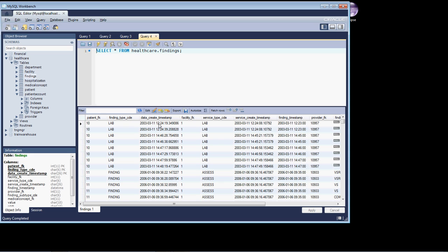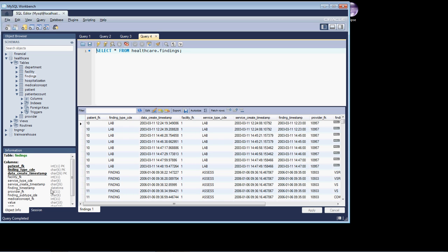I want to call your attention to a couple things. As we're looking at the data, these clearly look to be date time fields. But if we go over to the schema, we'll see the data create timestamp is actually a 26 character field. And the service create timestamp is also a character field length of 26. The finding timestamp is our only true date time field of these three.